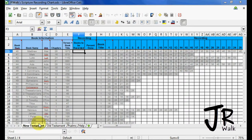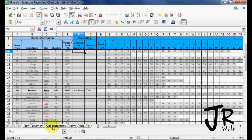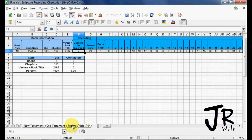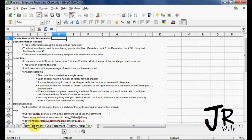Down here at the bottom you'll have tabs, and so I have the New Testament, Old Testament, and Psalms because it's such a long book and helps to be able to explain how to use this.